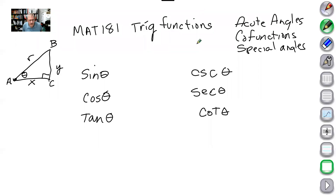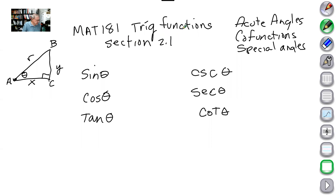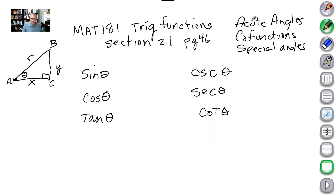Welcome back to MAT 181, trig functions. Today we're going to discuss section 2.1, on page 46 if you have a textbook. If not, just make sure you pay attention. We're going to talk about acute angles, co-functions, and then we're going to spend a lot of time on special angles.